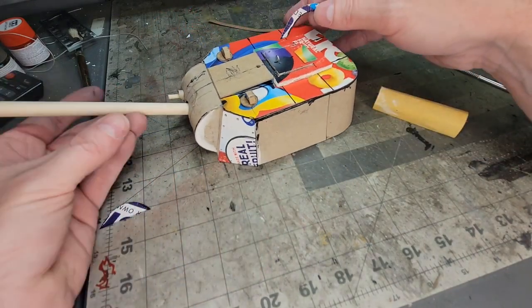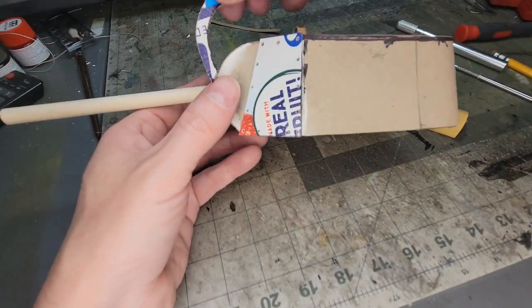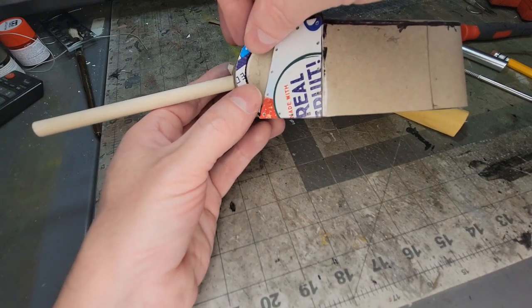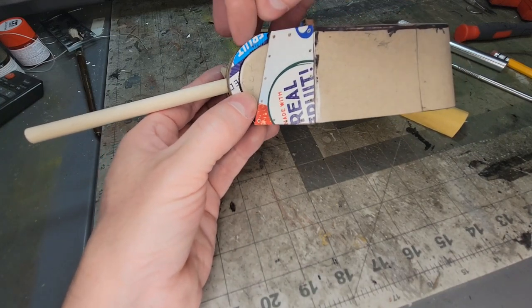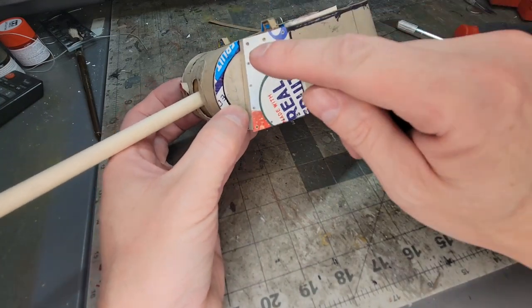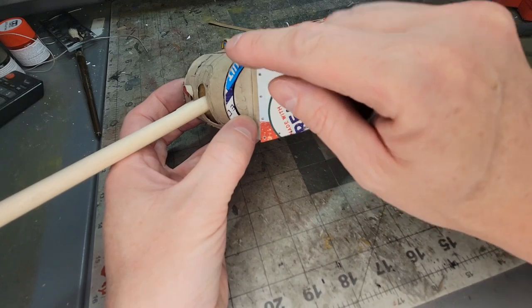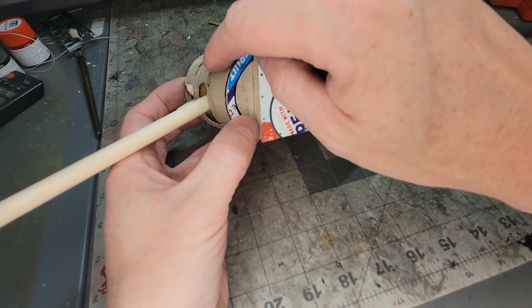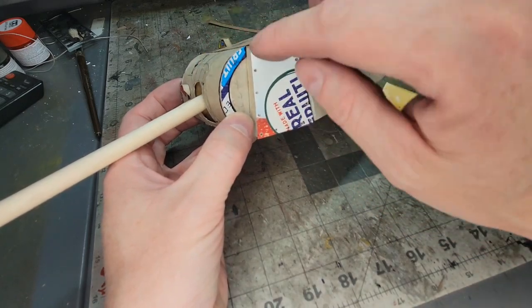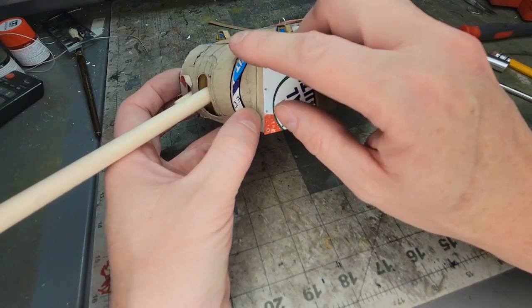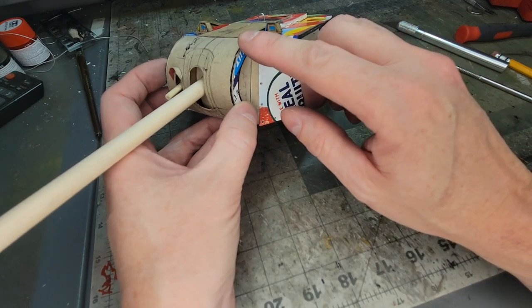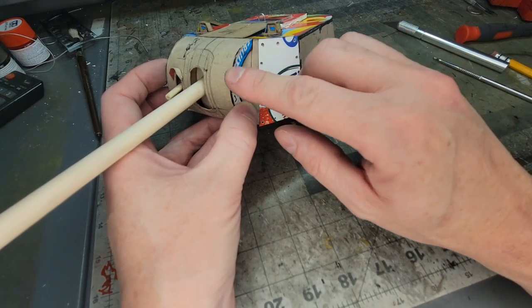Where that's going to go is right here. This gives you the idea of how thick this armor would be right here - the armor that's facing enemy tanks.